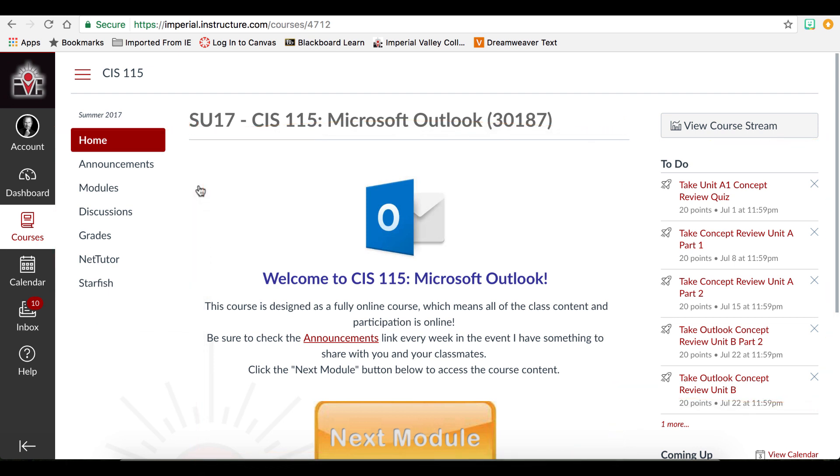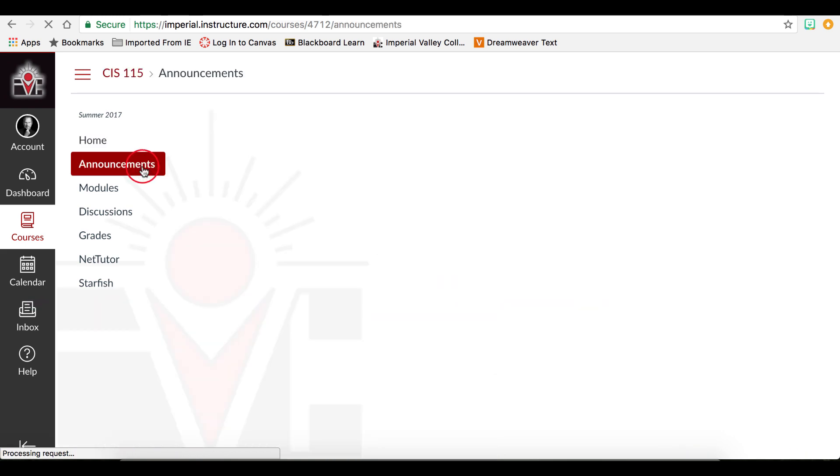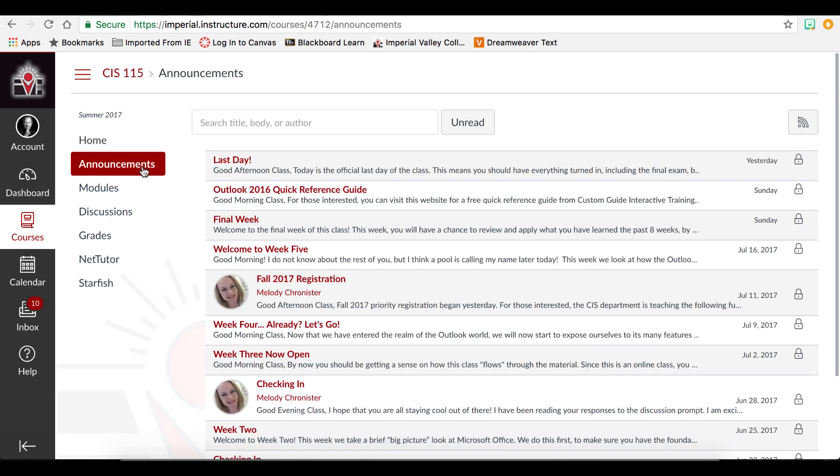The course menu may change according to how your instructor has customized the course. Click on any of the links on the left to access that content, and it will load in this content area.